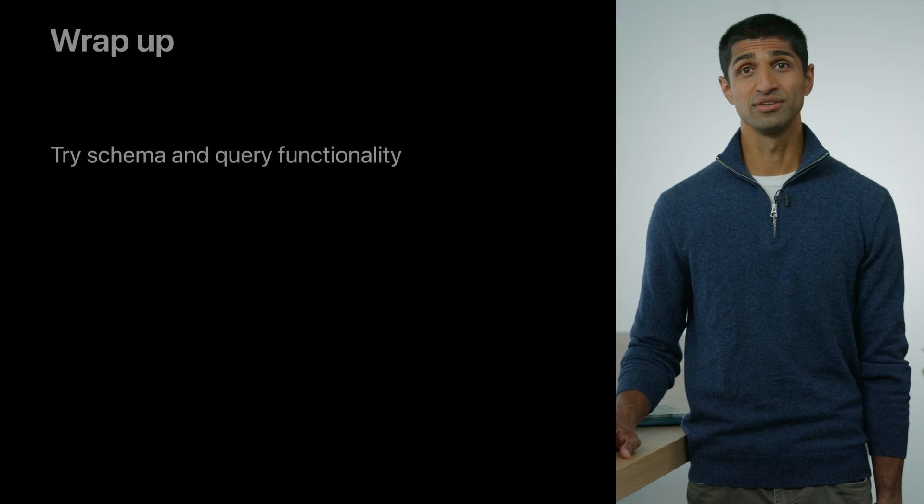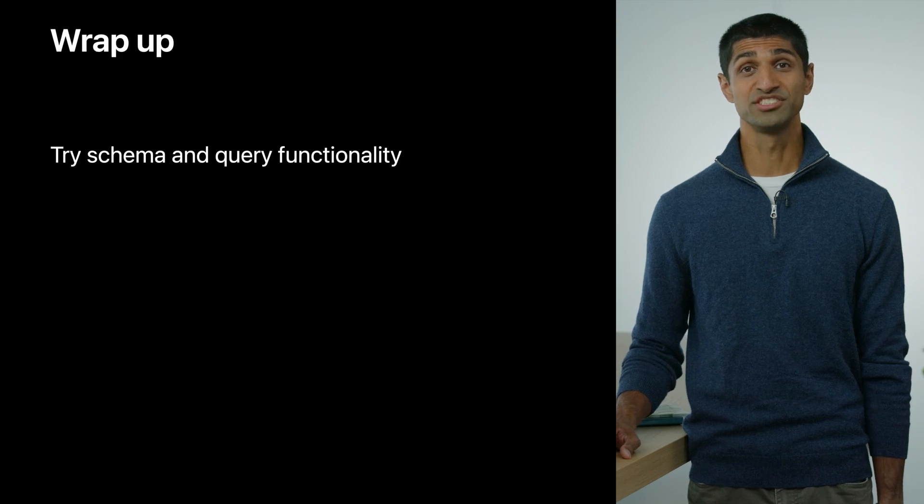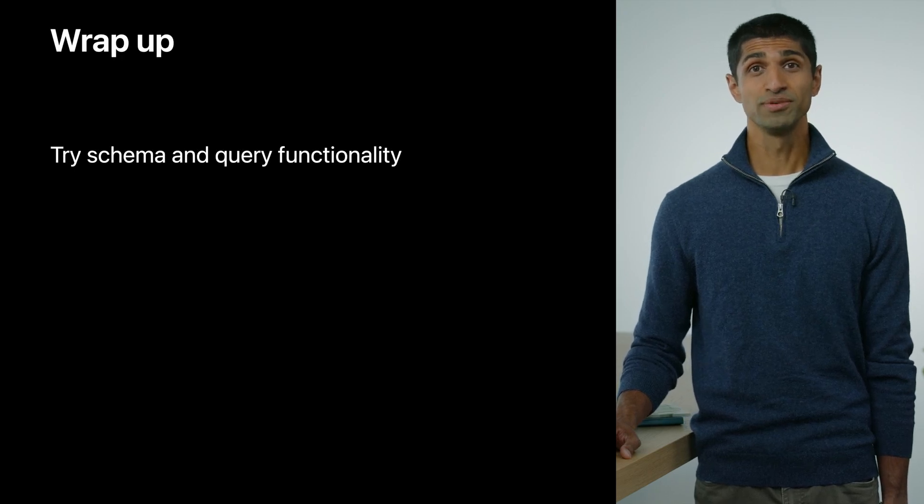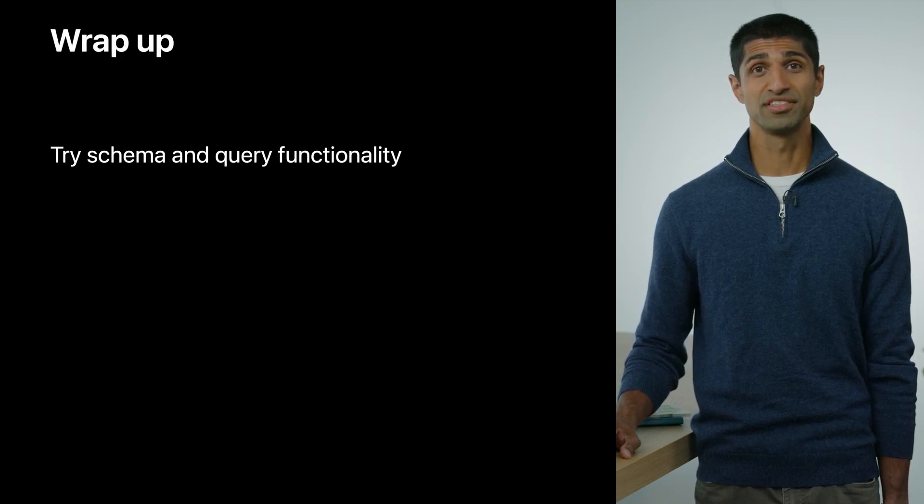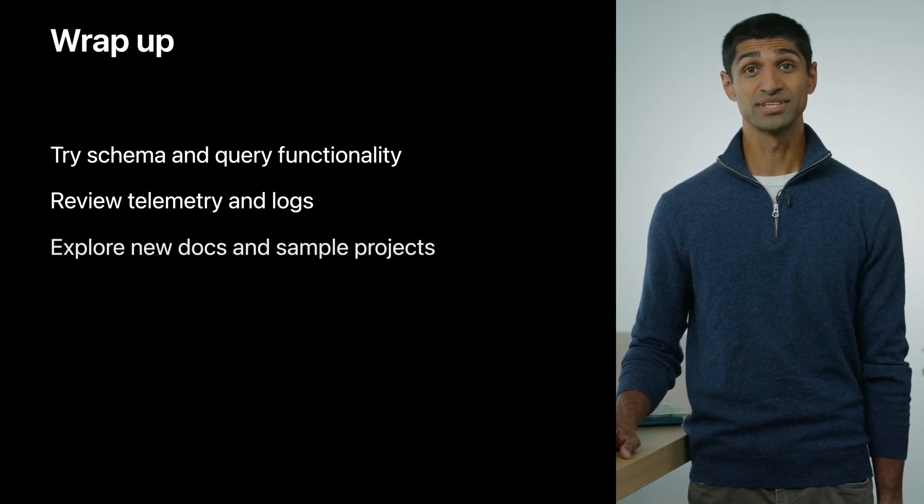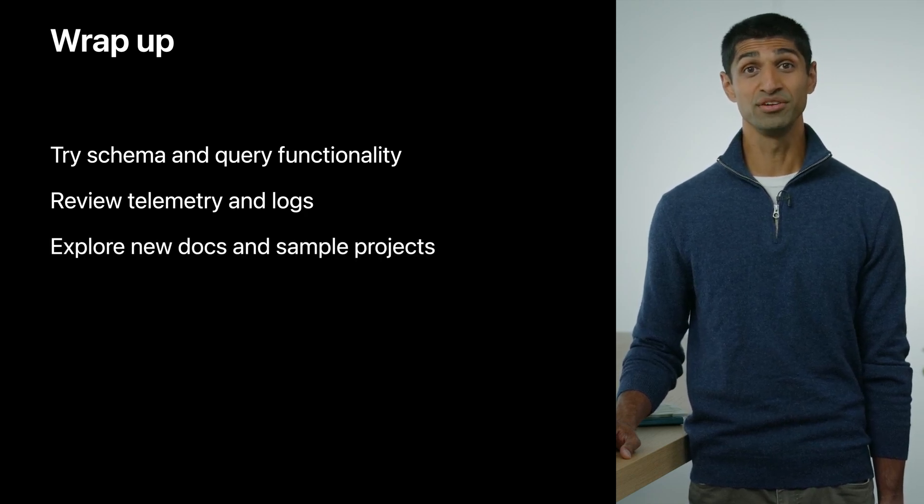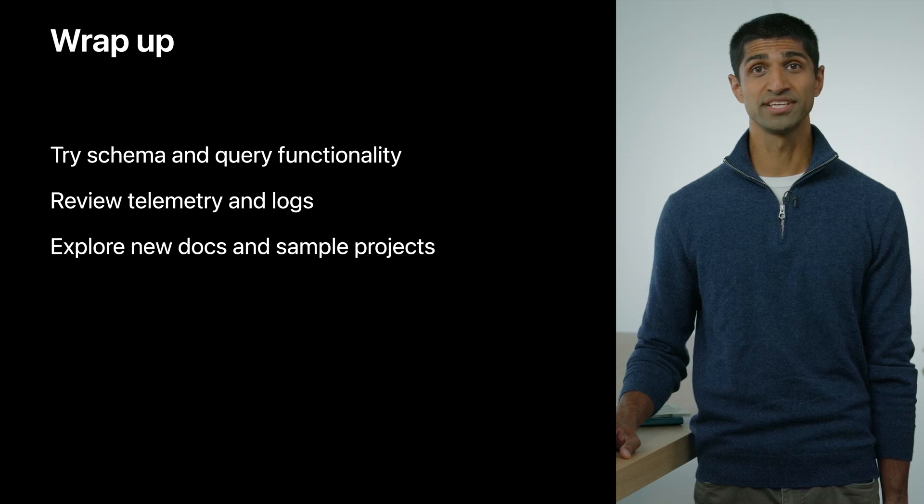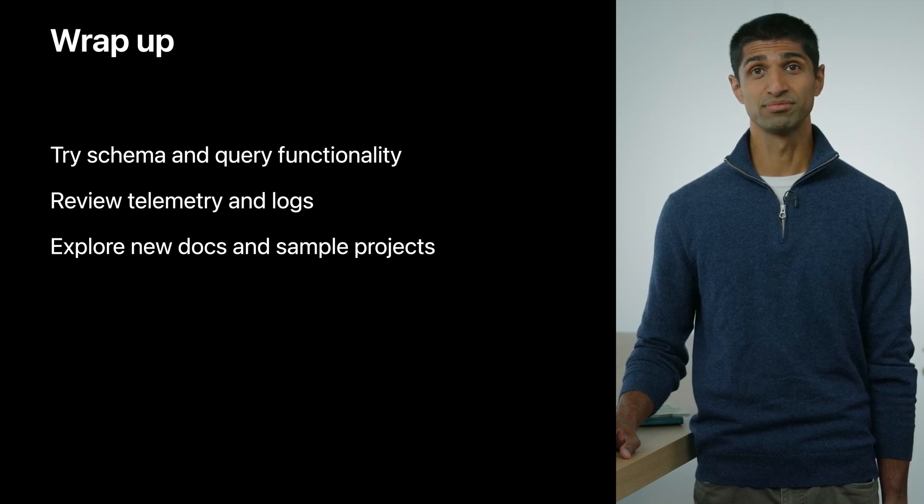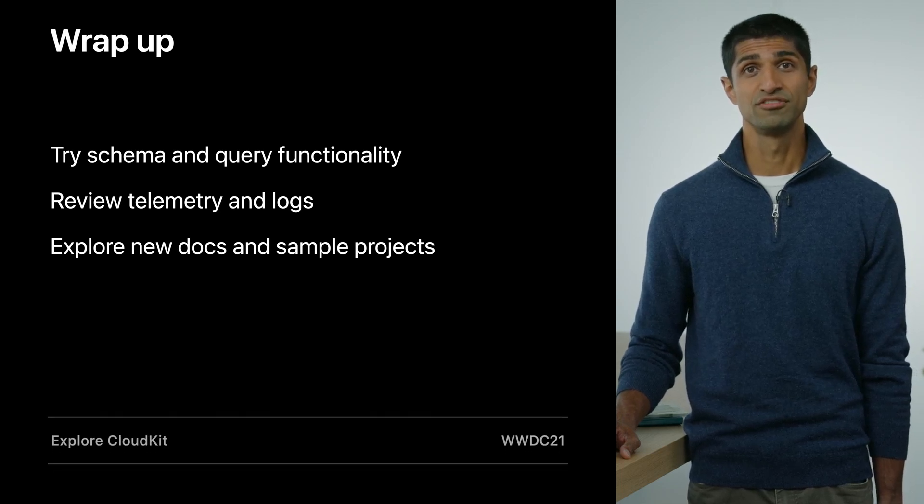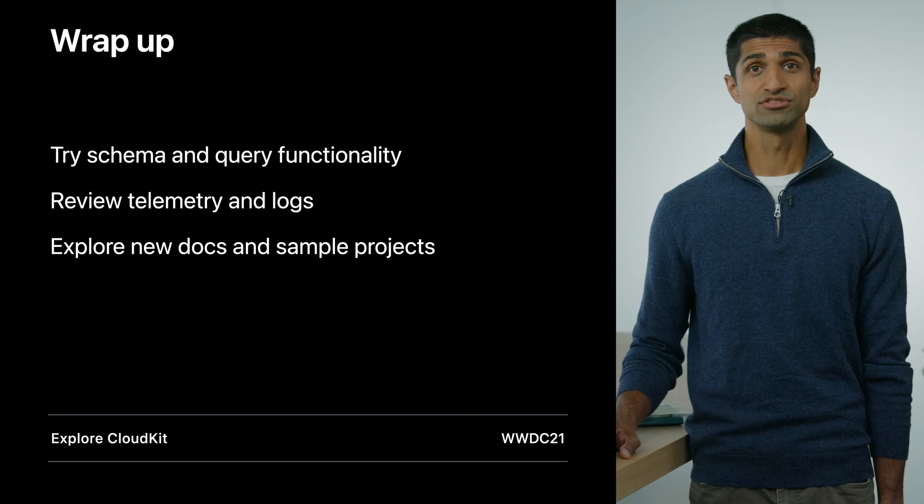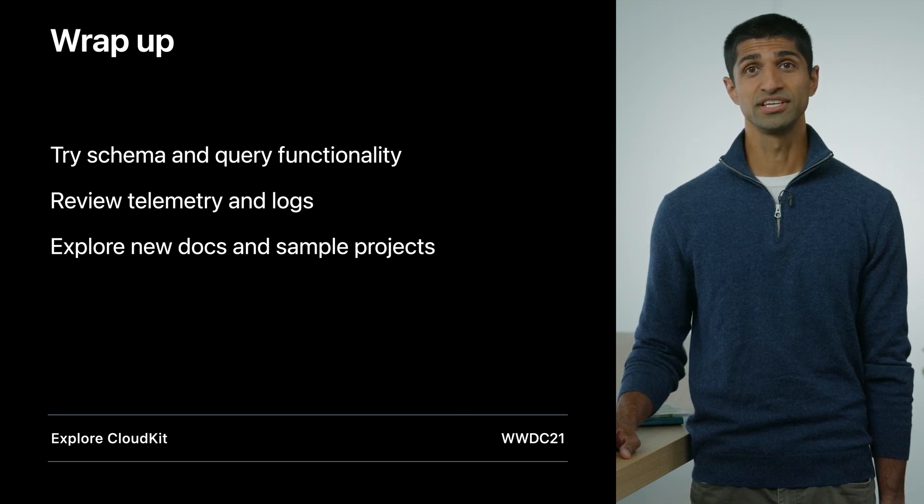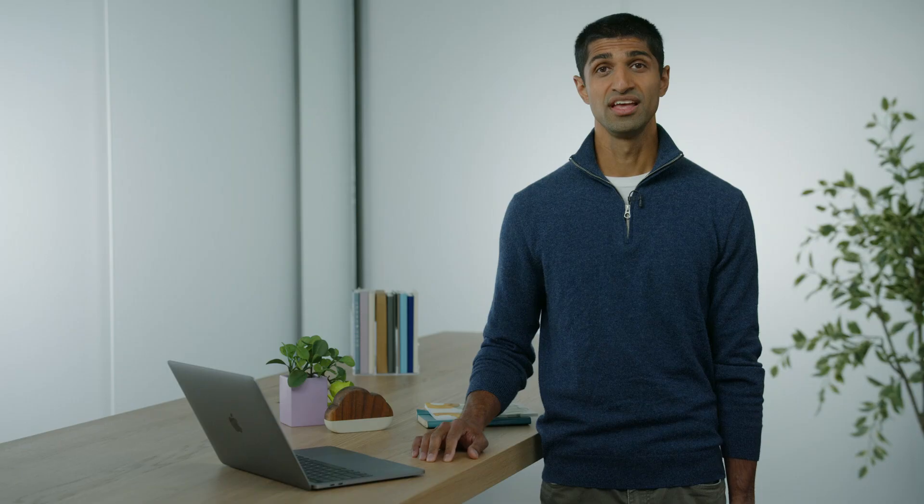We think you're going to love using CloudKit console as you're developing and shipping your apps. I hope you'll spend some time trying the new schema management and querying capabilities in the database app and review the new instrumentation in the Logs and Telemetry apps that give you actionable information about how you're using CloudKit. We're also excited to have brand new documentation at developer.apple.com as well as helpful sample projects on GitHub. Finally, if you're interested in learning about new CloudKit features, please review the Explore CloudKit collection. Thanks for your time today. I hope you enjoyed meeting CloudKit console.